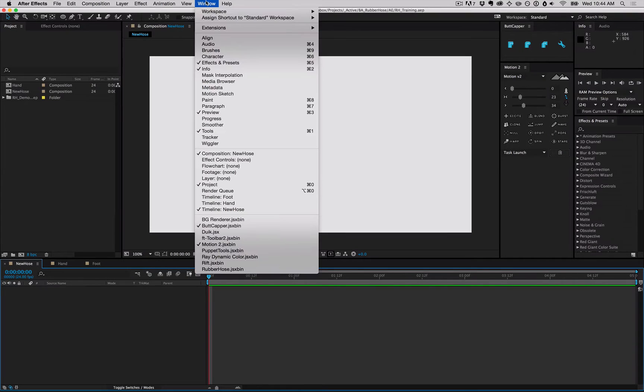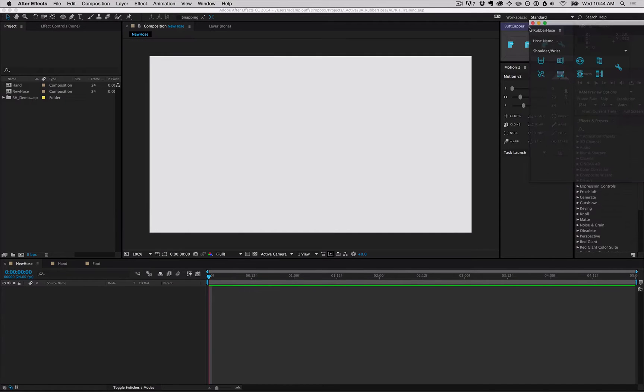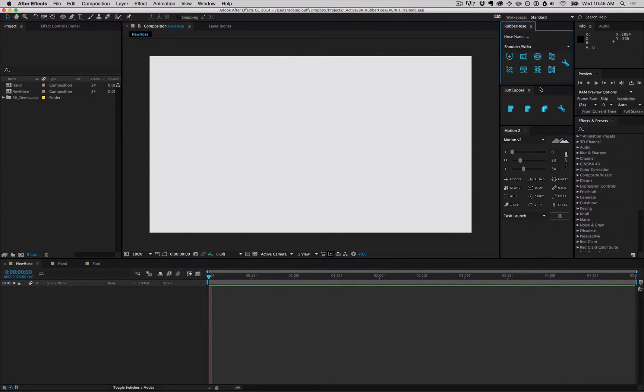Load up After Effects and pull down the Window menu and click Rubber Hose. Confirm that you paid for it in the registration screen and dock the panel wherever you want.